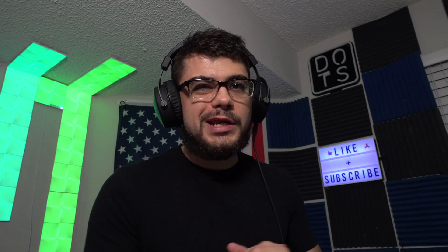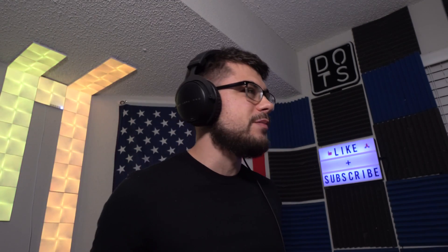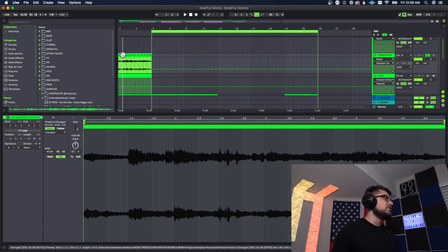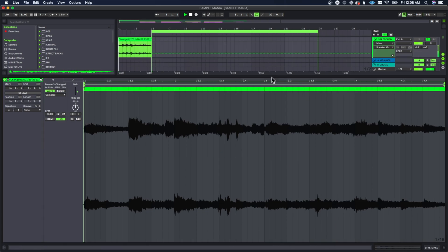All right so I went ahead and cut out that section that I like that's gonna repeat over and over again. I went and put some warp markers and just stretched it so it was in the right place a little bit, and this is what we ended up with.